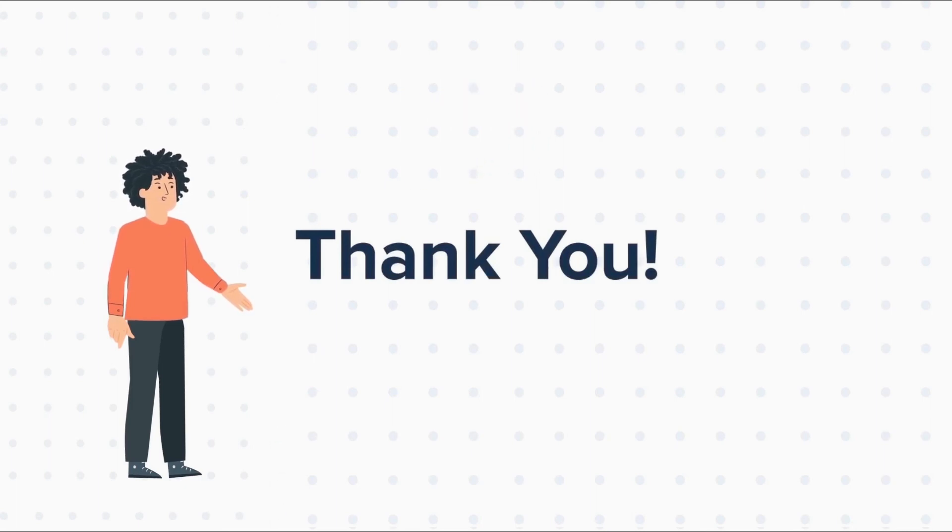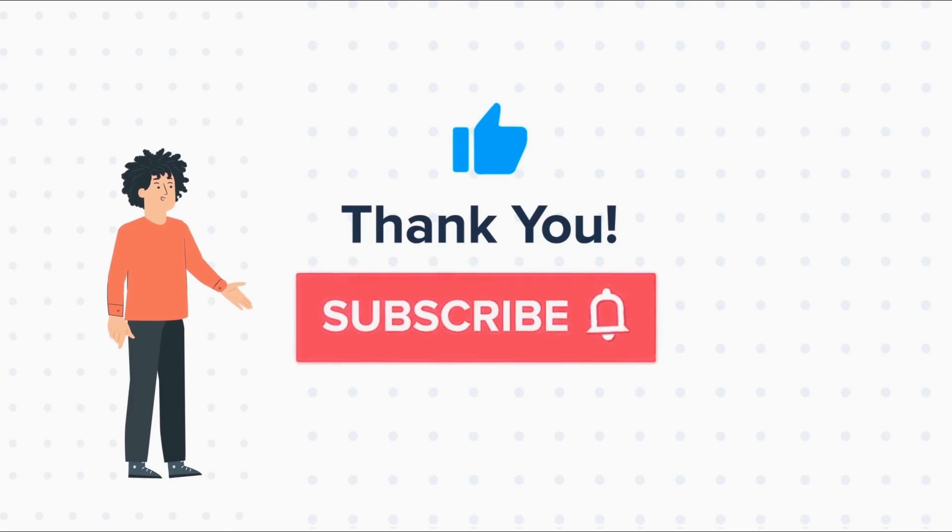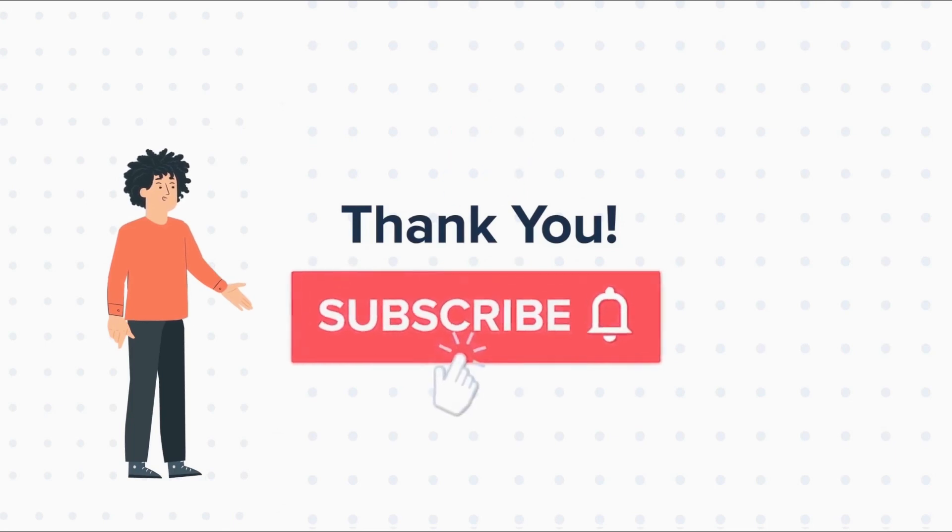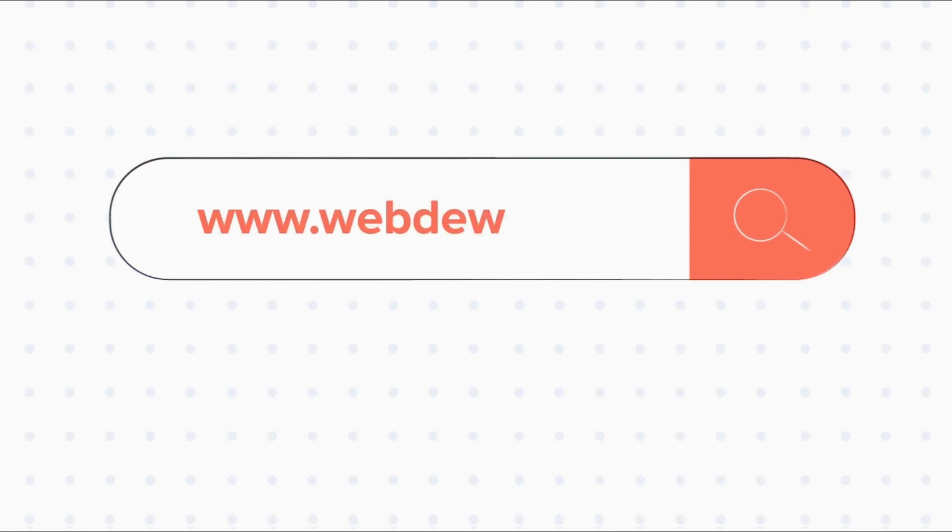If you liked the video, give us a thumbs up and press the bell icon to subscribe to our channel. To know about our HubSpot services, visit us at www.webdew.com.